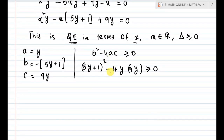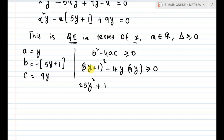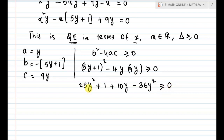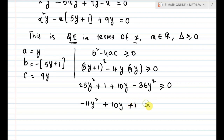Expand 5y plus 1 using the formula for a plus b whole squared: a squared gives 25y squared, b squared gives 1, and 2ab gives 10y. Now the last term: 4 times y times 9y gives 36y squared. So we have 25y squared plus 10y plus 1 minus 36y squared, which is greater than or equal to 0. Combining: minus 11y squared plus 10y plus 1, greater than or equal to 0.